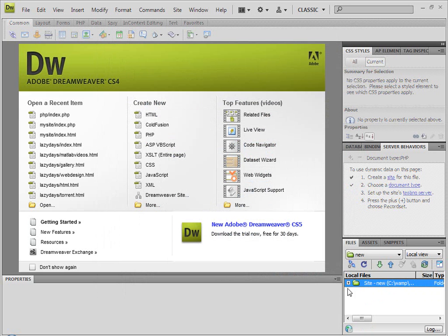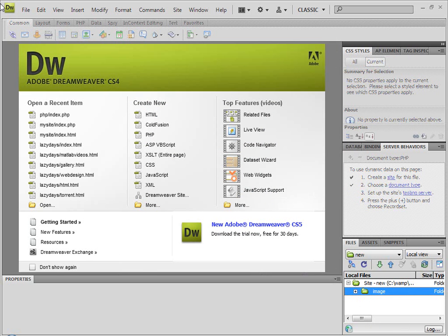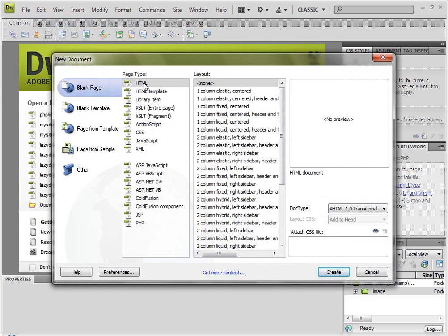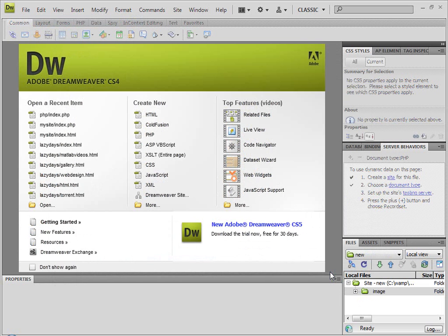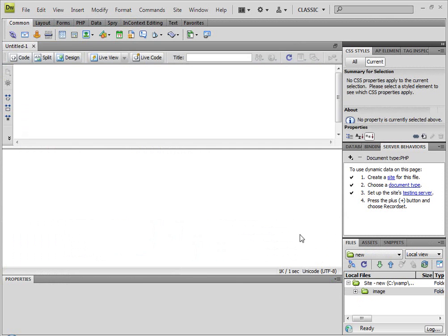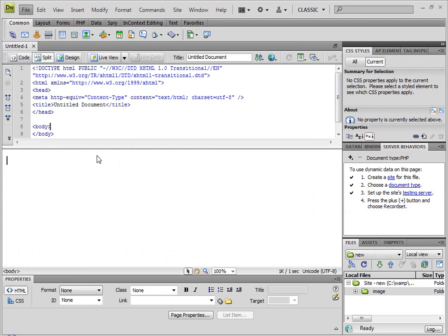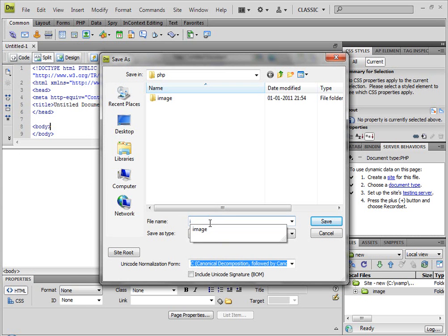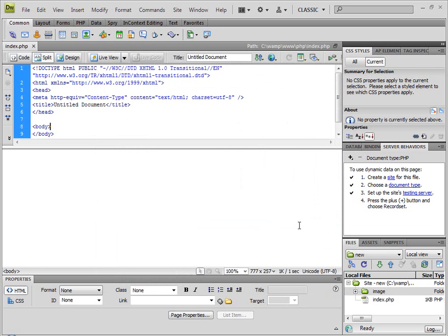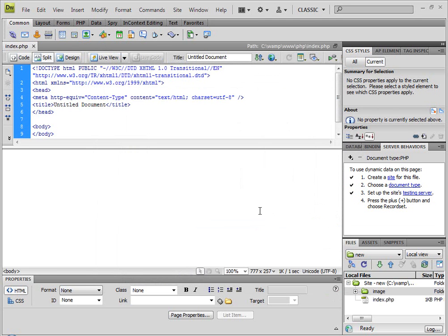Here is the root — we have an image folder. Everything is fine. We will create a new page file — new PHP page, PHP not HTML. Perfect — you can see index.php. When you look at the video, click on YouTube and click on full screen — it will be useful for you.